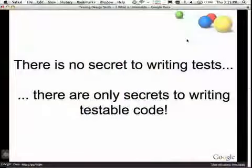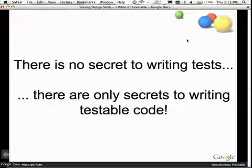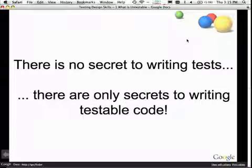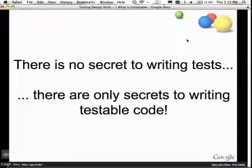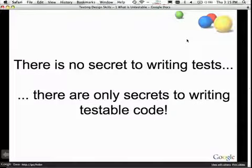There is absolutely no secret to writing tests, none whatsoever. The only secrets are in writing testable code. Most people are still stuck on the premise that there's some secret sauce to testing, which there isn't.